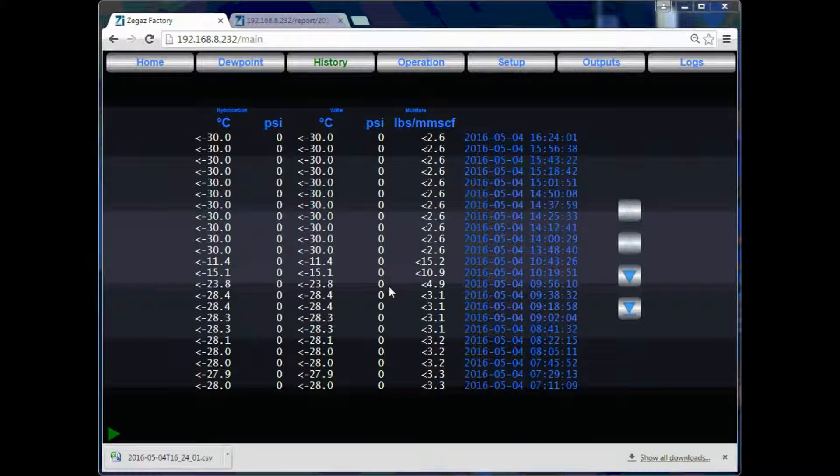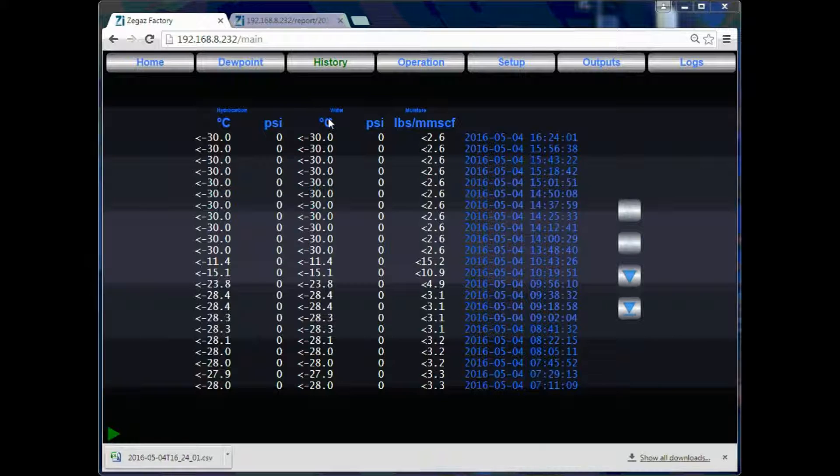As you can see here, the summaries are organized into columns displaying your hydrocarbon temperature and pressure, your water temperature and pressure, as well as your moisture content.